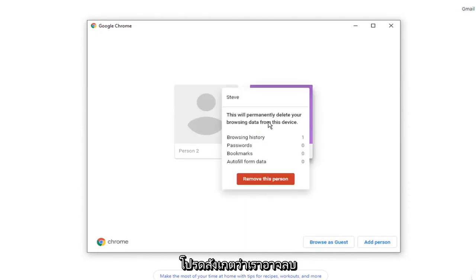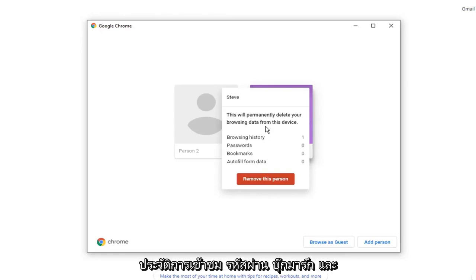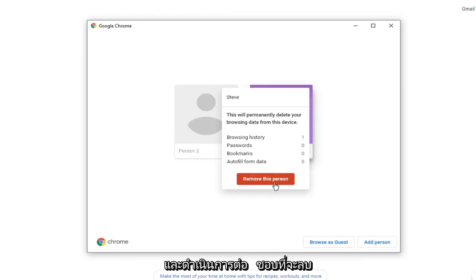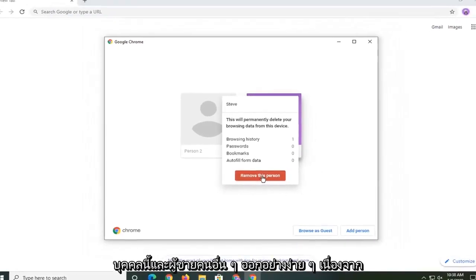Please notice this will permanently delete your browsing data from this device: your browsing history, passwords, bookmarks, and autofill form data. You see the list here. And go ahead and just select remove this person.